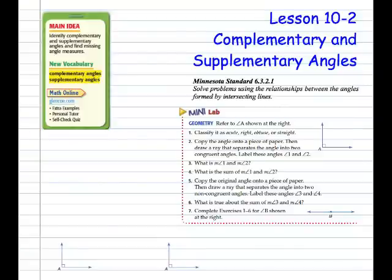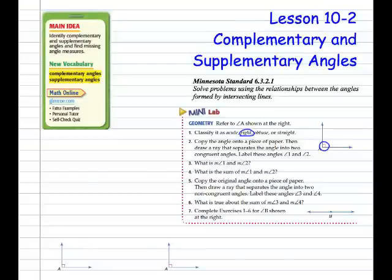Refer to Angle A, shown at the right. Classify it as right, acute, obtuse, or straight. This little red square at the vertex of the angle is our way of knowing that it is in fact a right angle. Whenever you see that symbol, it means a 90-degree angle.